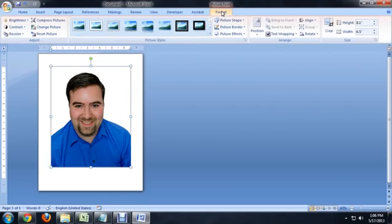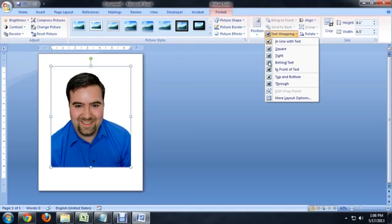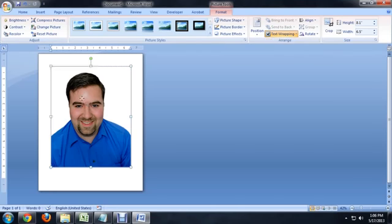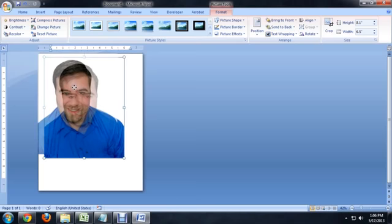To do that, we're going to go to Format, Text Wrapping, and we want to say we want this in front of the text. So now we can basically move this right to the sides of our document.